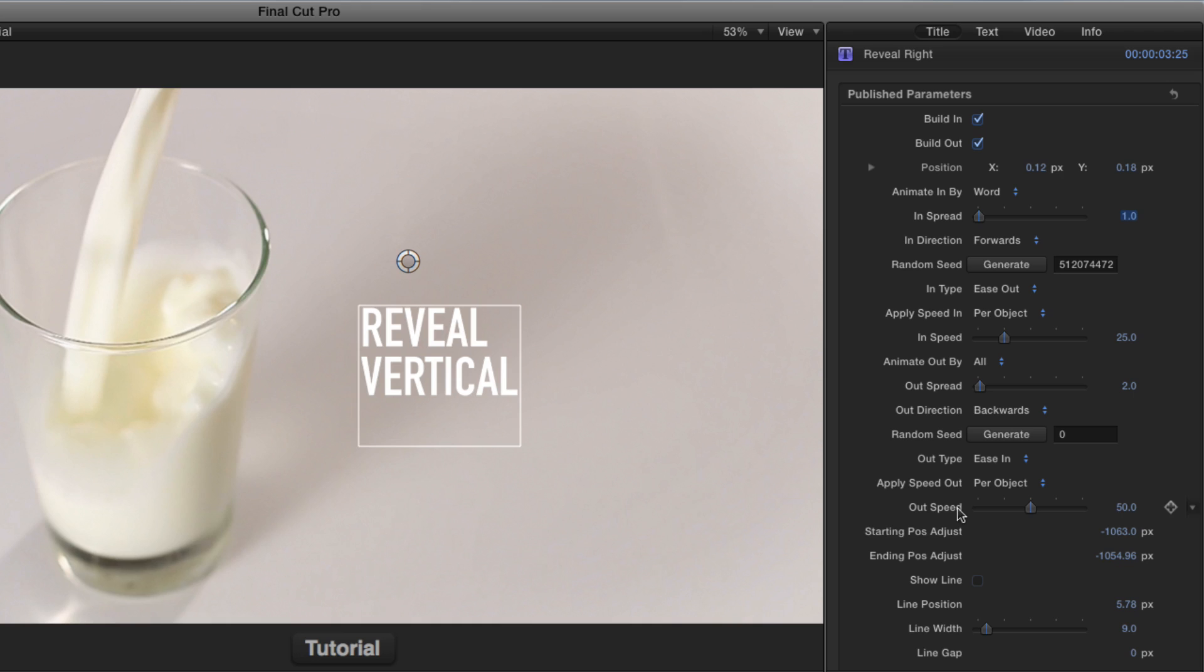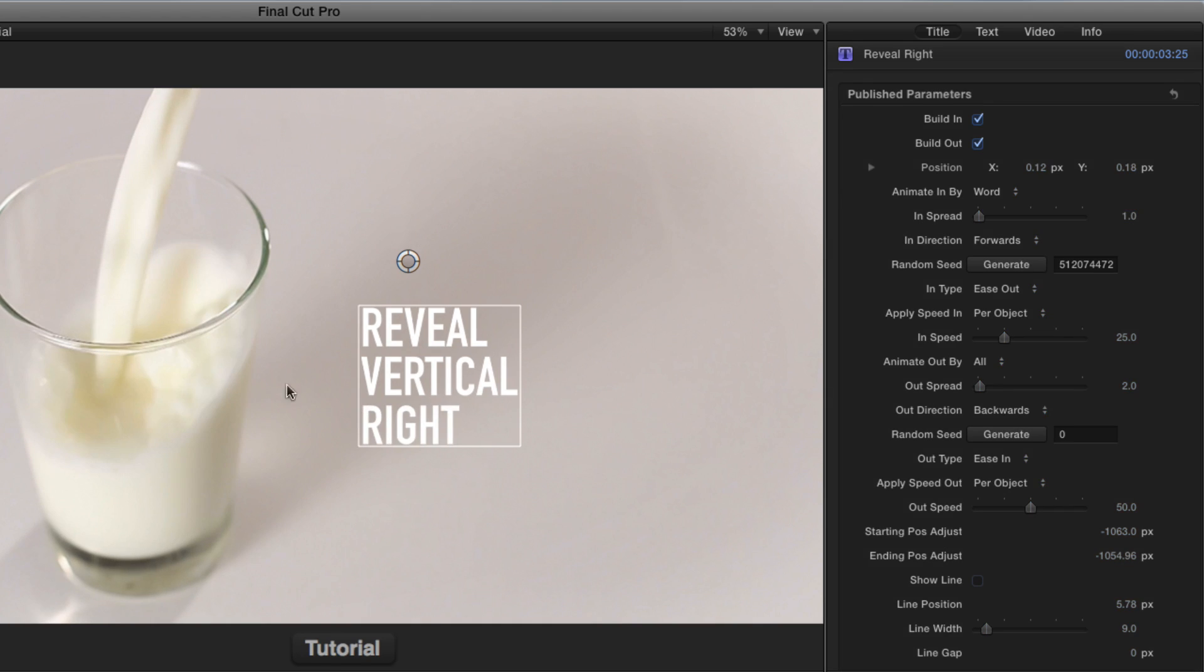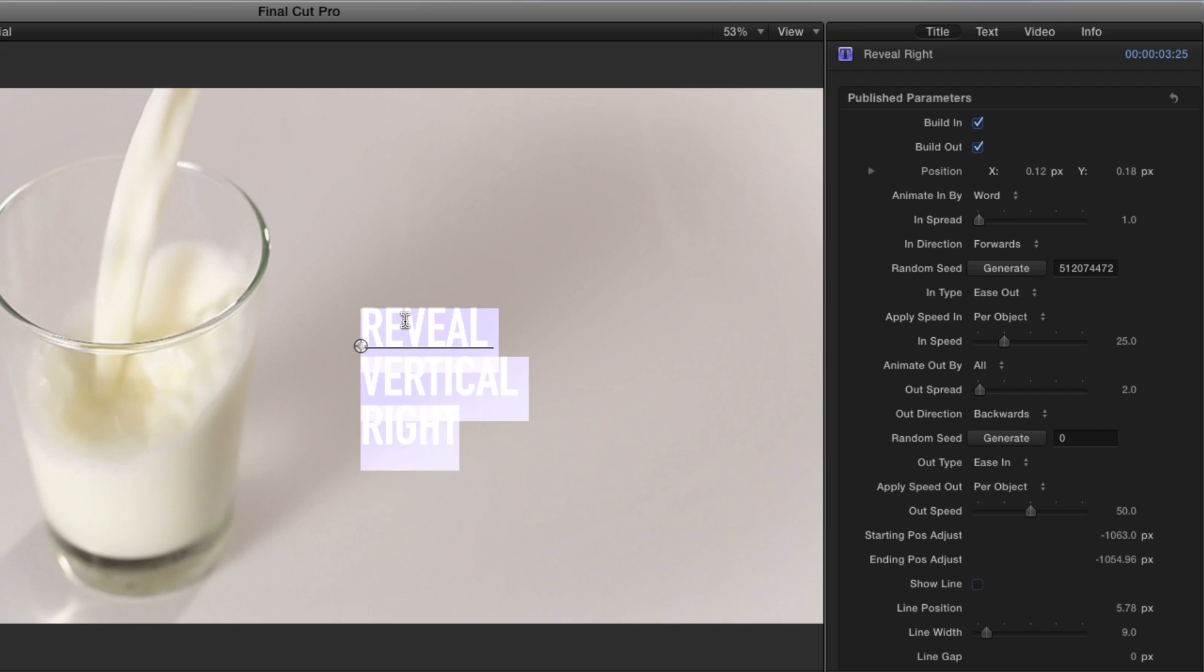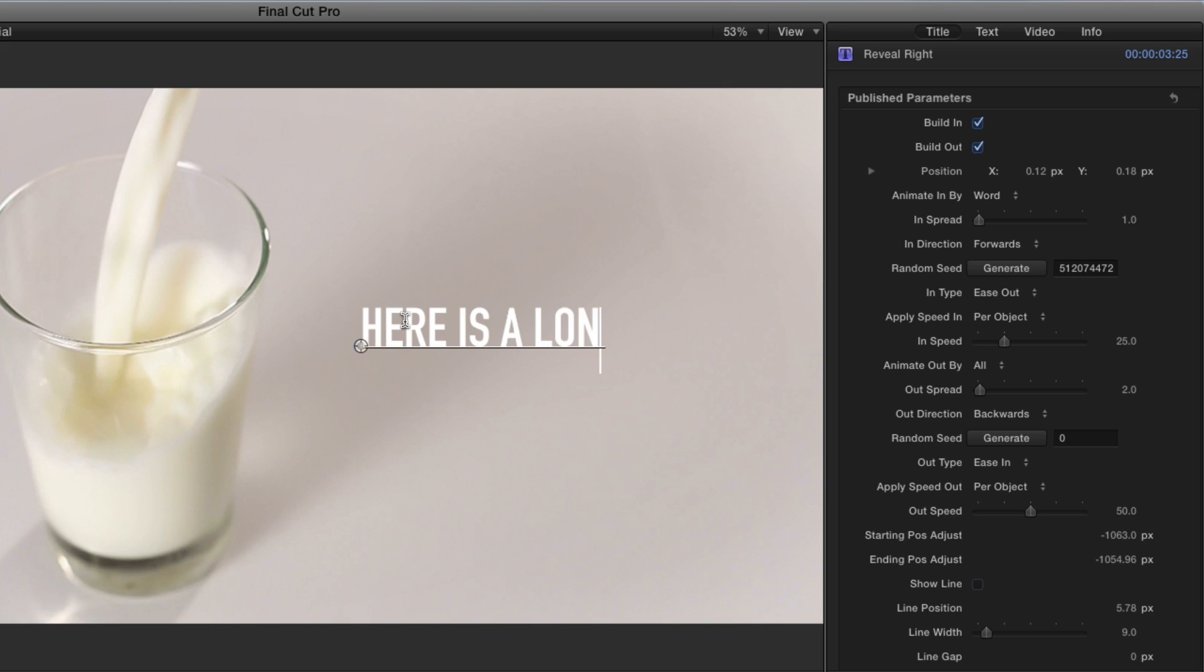Now, the starting and ending position adjust, let's look at that. That's important. I'm going to change this text to say something different. Command A to select all. Here is a long line of text escape.